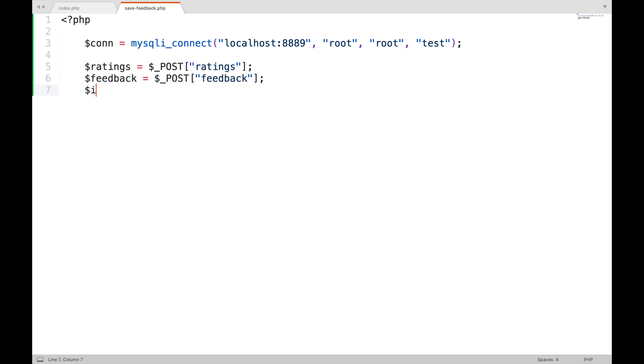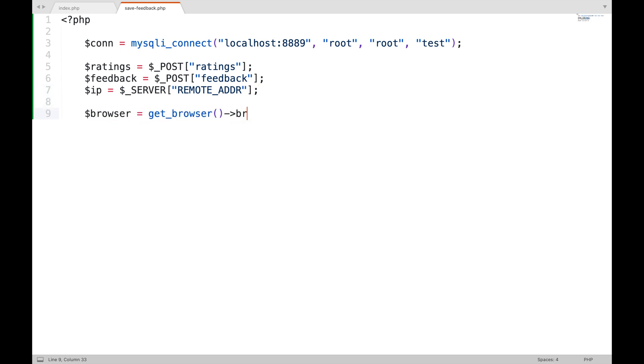You can get the user's IP address using PHP built-in global dollar underscore server variable, and the associative index will be remote underscore addr. You can get the user's browser information by calling a PHP built-in function named get underscore browser and it has a property named browser underscore name underscore pattern.